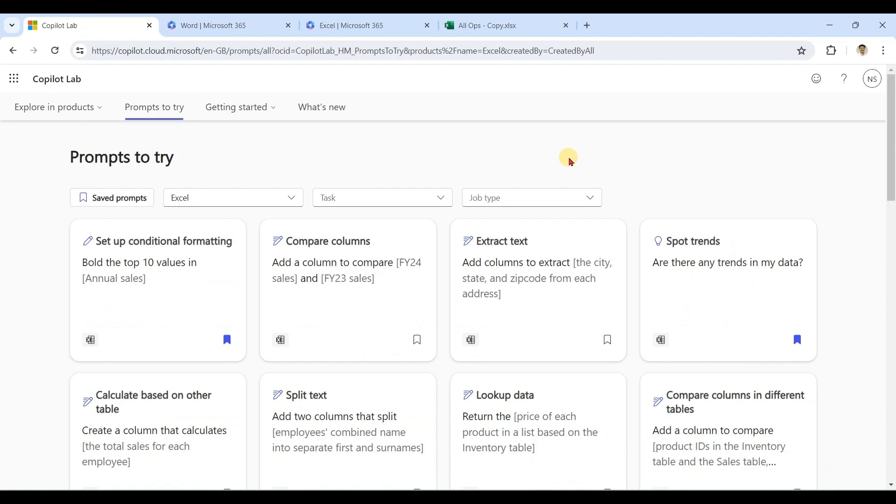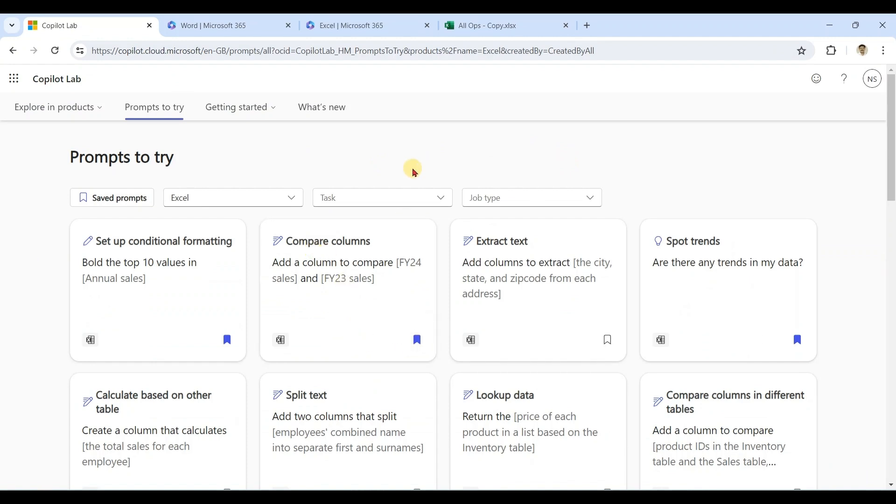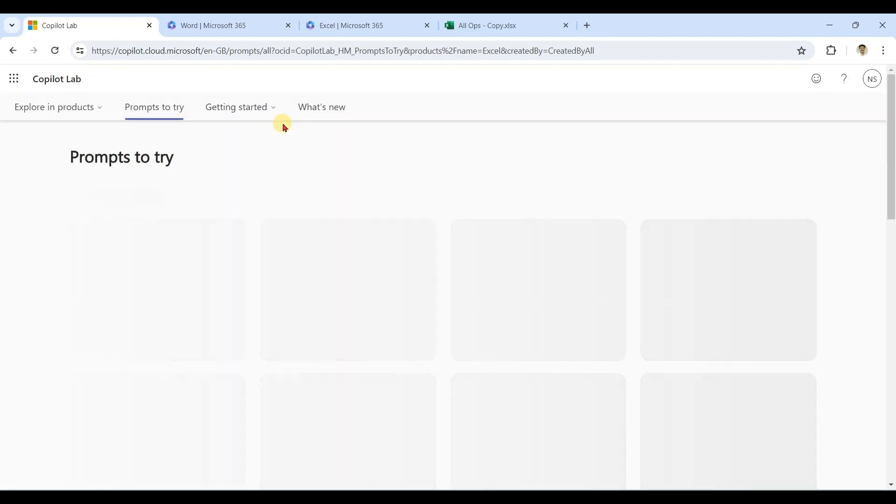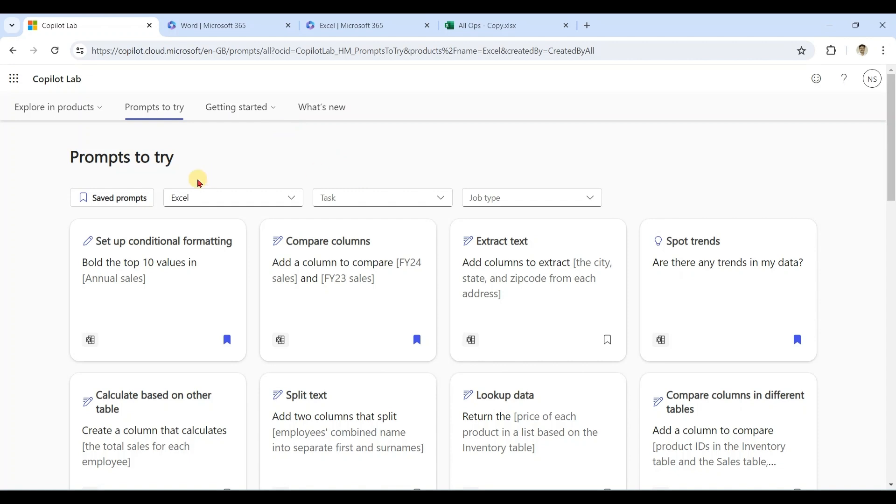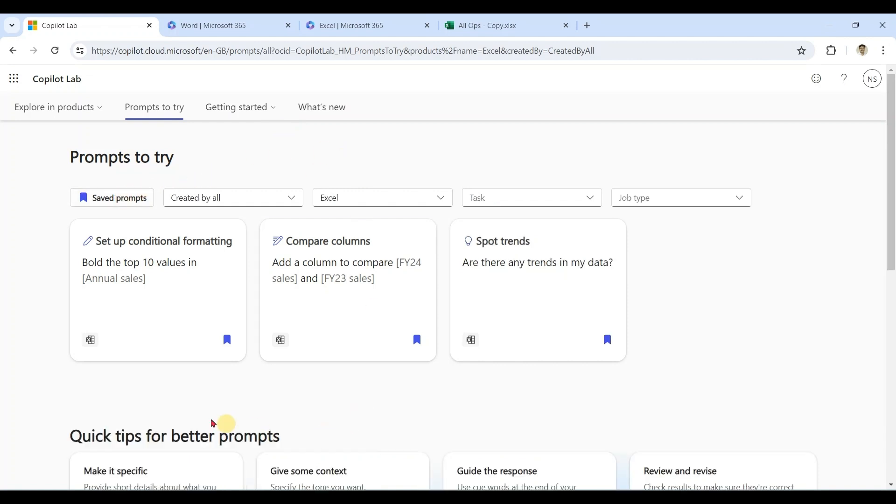Sometimes you want to use the same prompt again and again and you want to save it for future reference. For example, this one - I have this option 'save prompt.' So whenever next time I log in, under saved prompts I can see this prompt is available. It will save my time further.